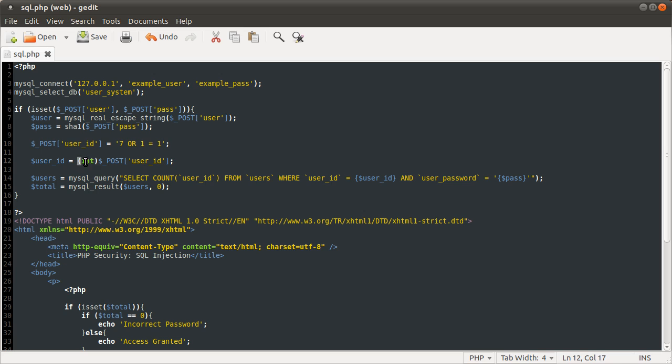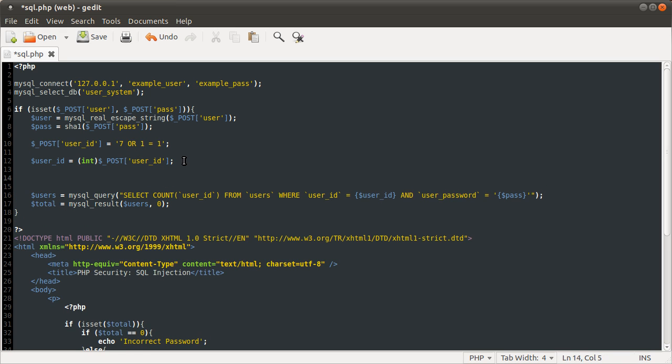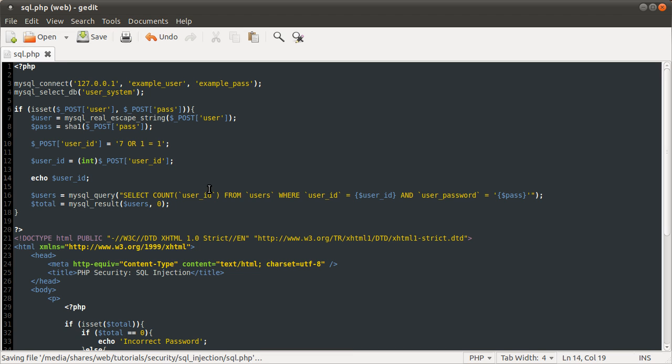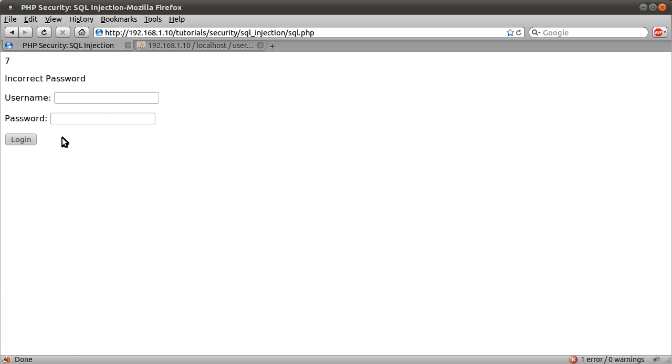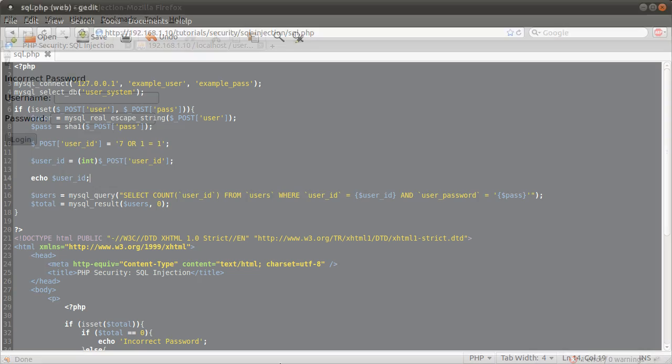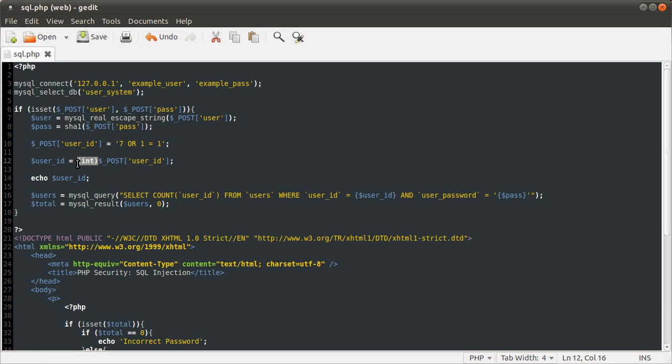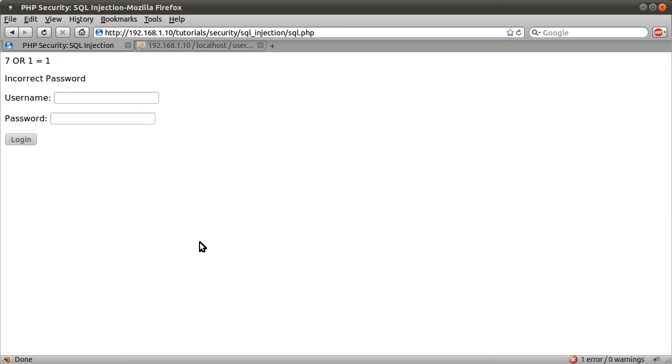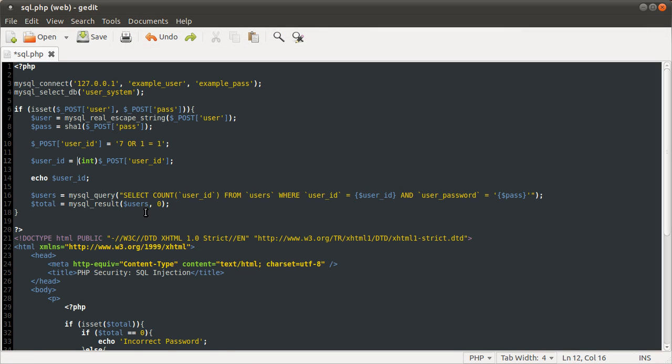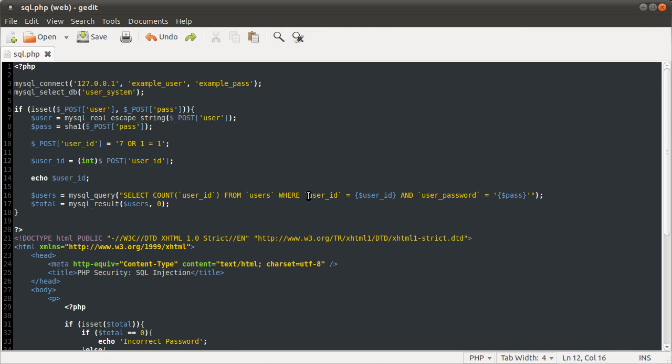So in this case, we're typecasting to an integer. If you were then to output this variable, all you would see is 7, because PHP will drop anything that follows the first non-numeric character, which in this case is a space. So I can demonstrate that just by doing echo user ID, like so. And it should be now that if I just submit the form, you see we just get 7. We don't get this full output. If I remove this and do the same thing again, you see we get 7 or 1 equals 1. So that's how we protect ourselves from SQL injection in integer columns.